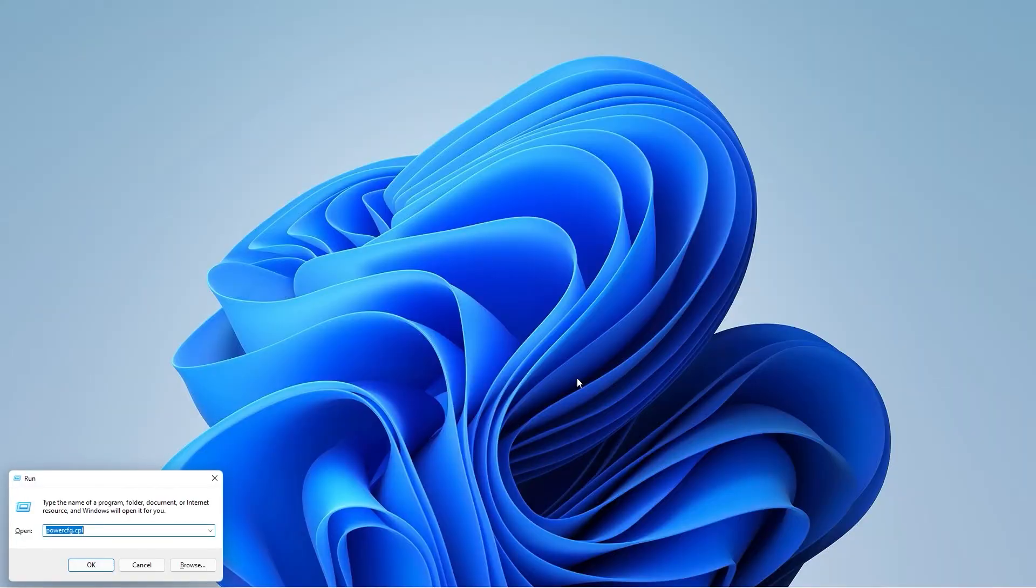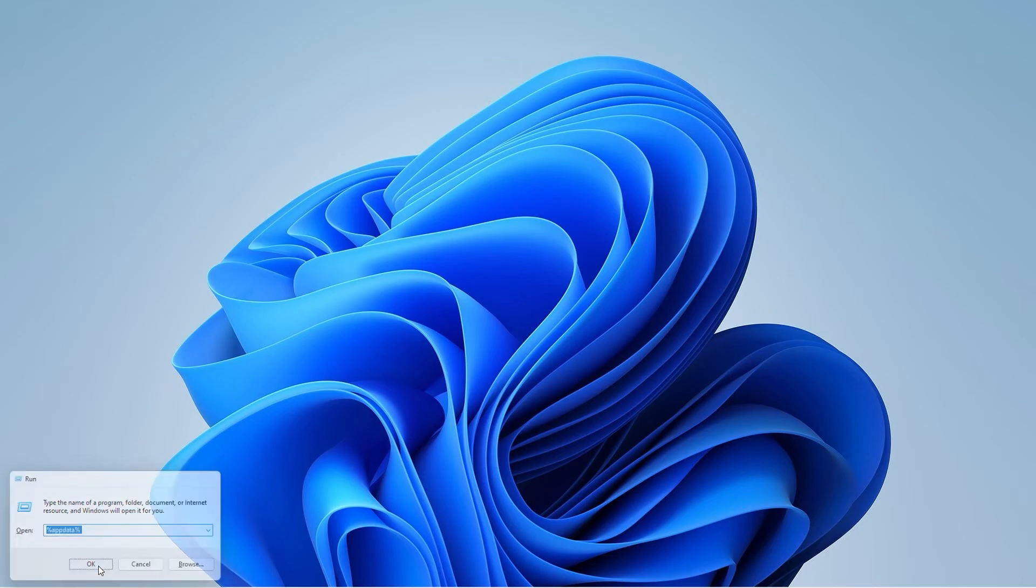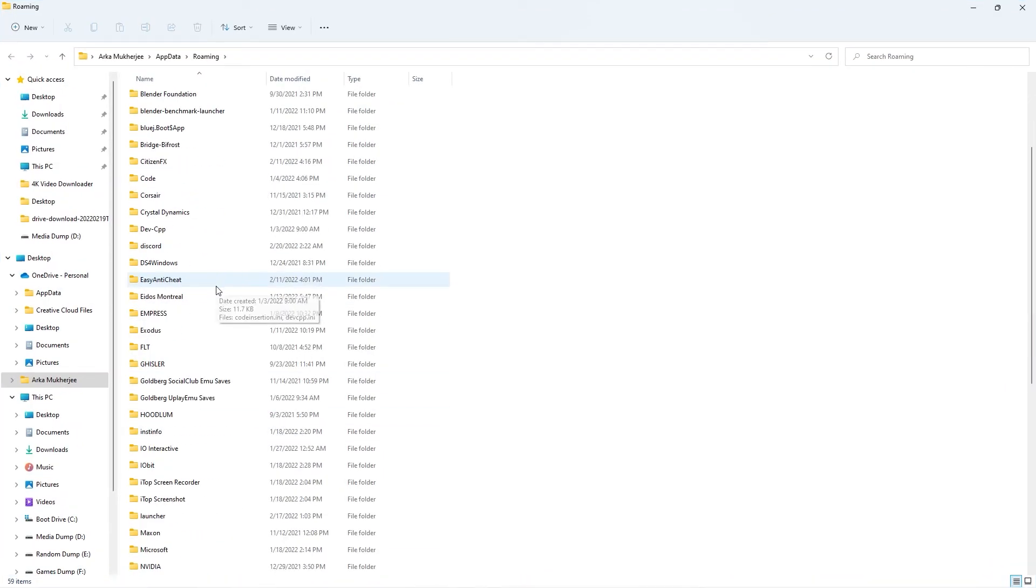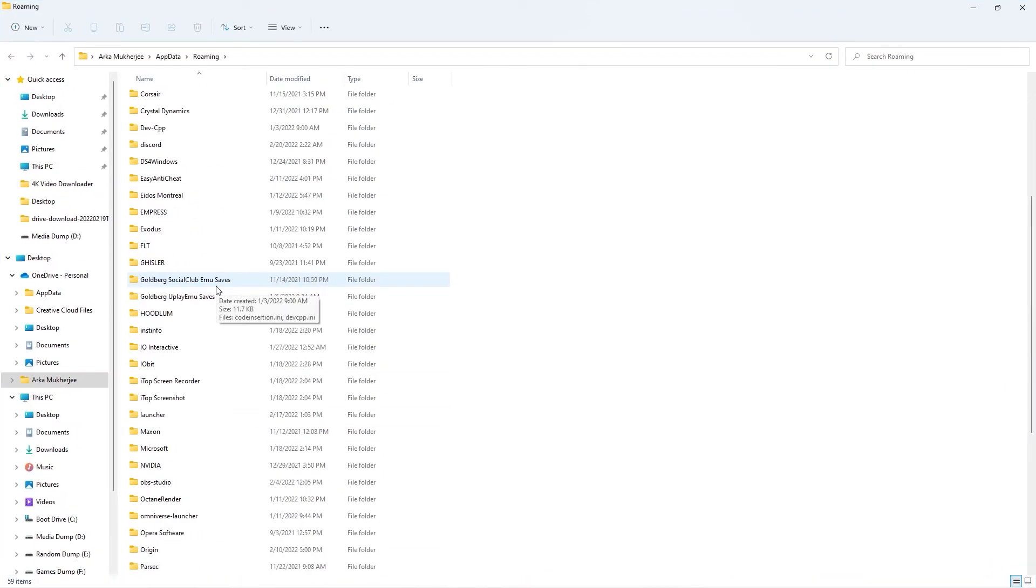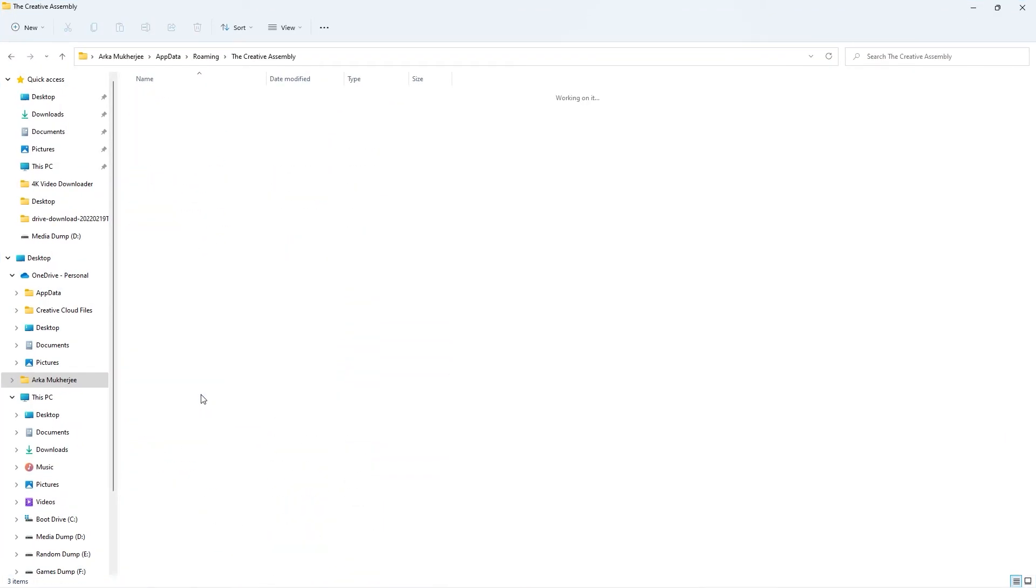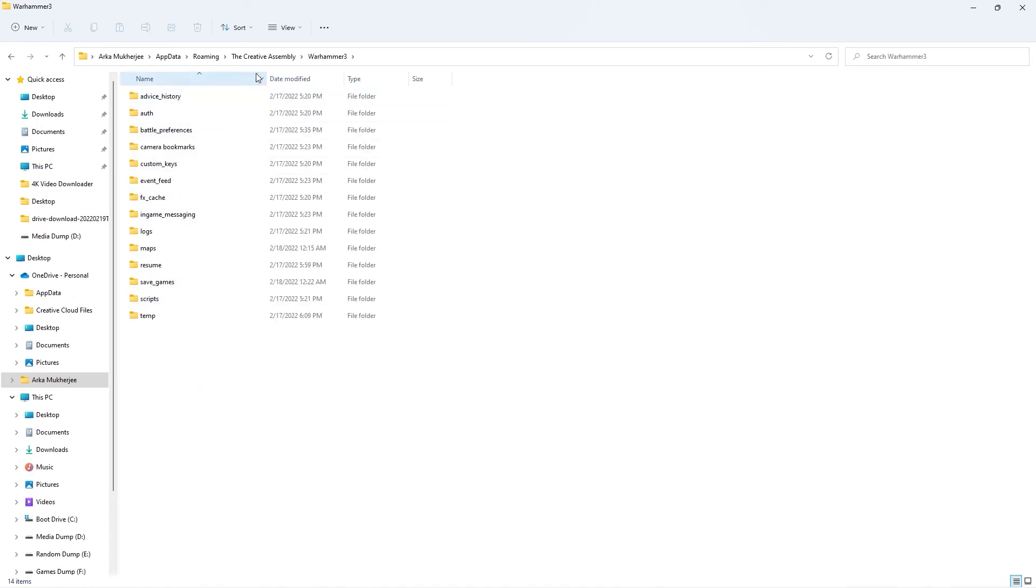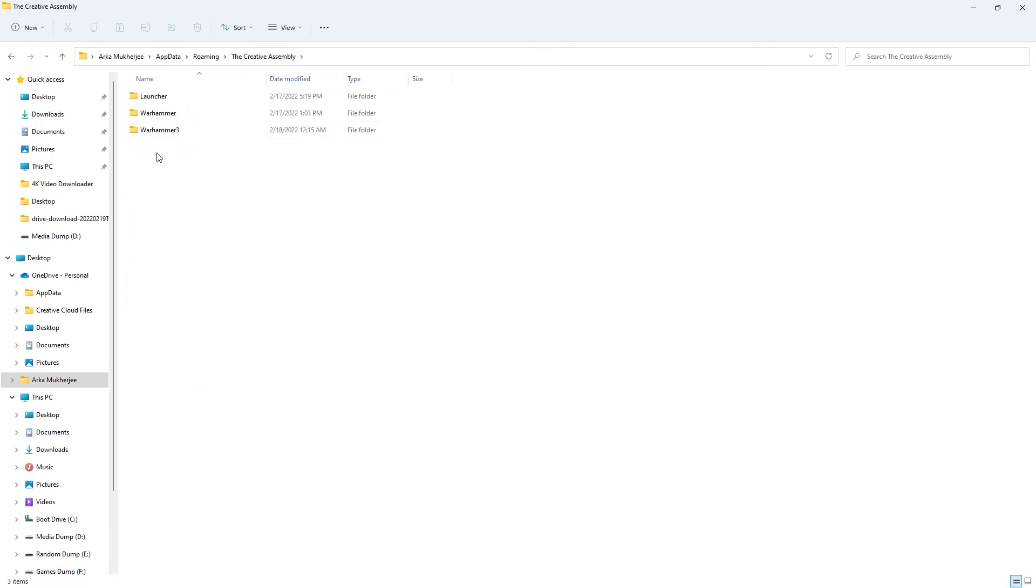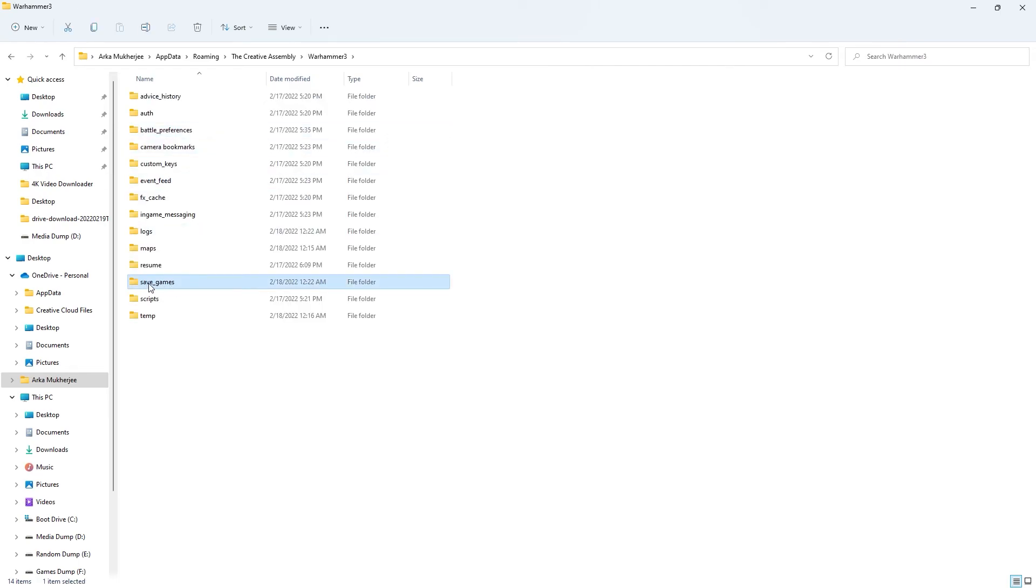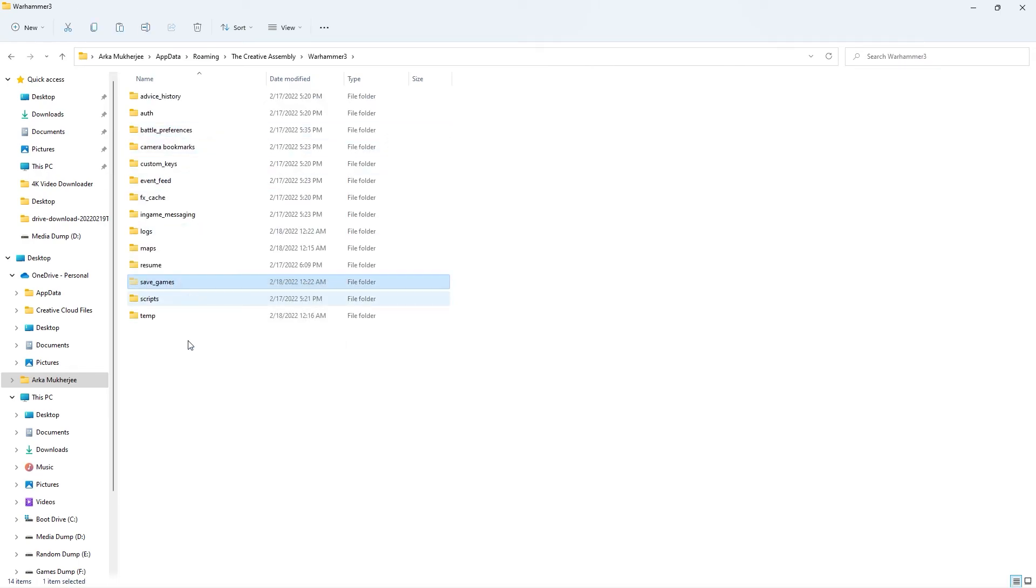hit Win+R and type in %appdata%. Then scroll down and search for the Creative Assembly. From inside that folder, you would like to delete the Warhammer 3 folder. If you do not want to lose your save games, you can cut them and paste them in some other location before deleting this folder.